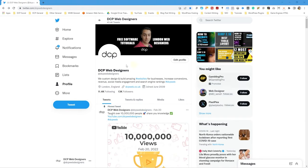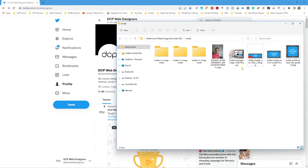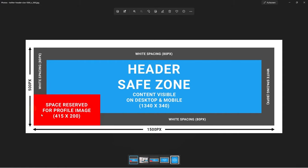On the Twitter profile we've done the logo, and we've got this background header image. We want to create a custom Twitter header image. The dimensions need to be 1500 pixels wide and 500 pixels high. Remember, if you want to access any of these images you can find them in my blog post - I'll put a link to that in the YouTube description. We want to create an image that's 1500 wide and 500 high, and then we want to add white spacing.